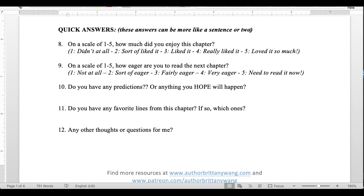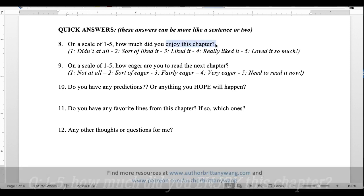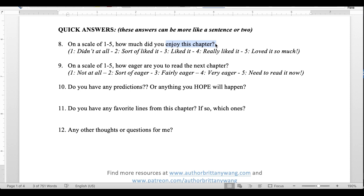Then I had a round of quick-answer questions. First, on a scale of one to five, how much did you enjoy this chapter? I added descriptive verbiage to each number so it was consistent: one meant you didn't like it at all, two meant you sort of liked it, three meant you liked it, four meant you really liked it, and five meant you loved it. This way I wasn't just comparing chapters to each other, but getting a consistent sense of enjoyment.